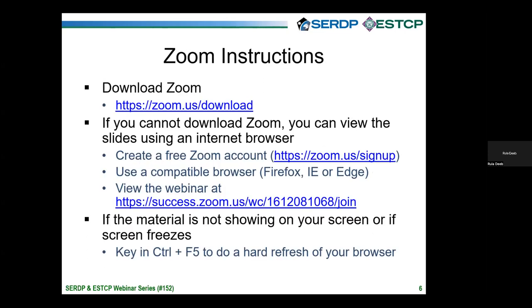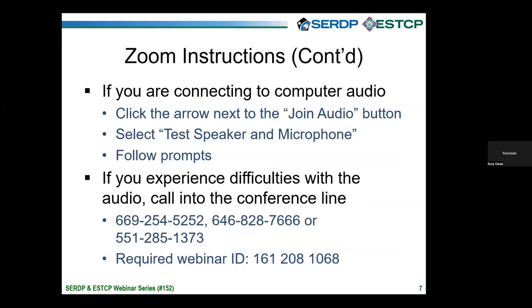The next several slides provide instructions on optimizing your webinar experience. Please download Zoom at the link shown here and provided in your registration confirmation email. If you're unable to download Zoom, you can view slides using a compatible internet browser such as Firefox, IE, or Edge, and by creating a free Zoom account. If you continue to have difficulties or your screen freezes, try pressing Control and F5 for a hard refresh. For audio access through your computer, click the arrow next to the join audio button, select the speaker and microphone, and follow the prompts.